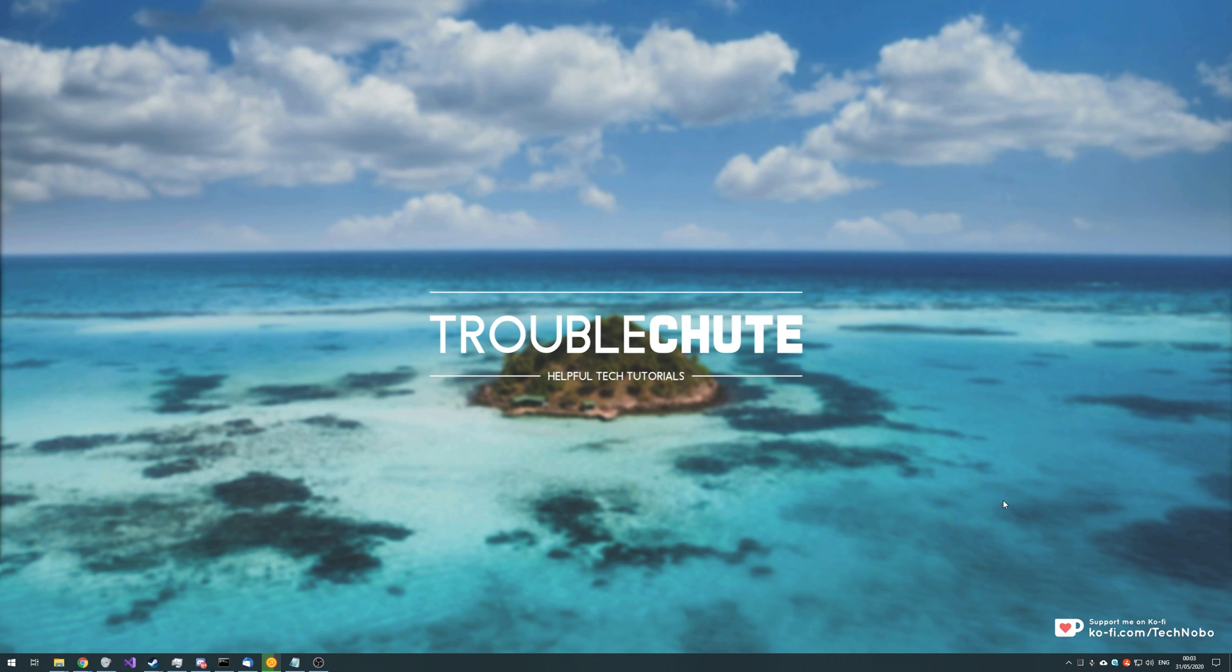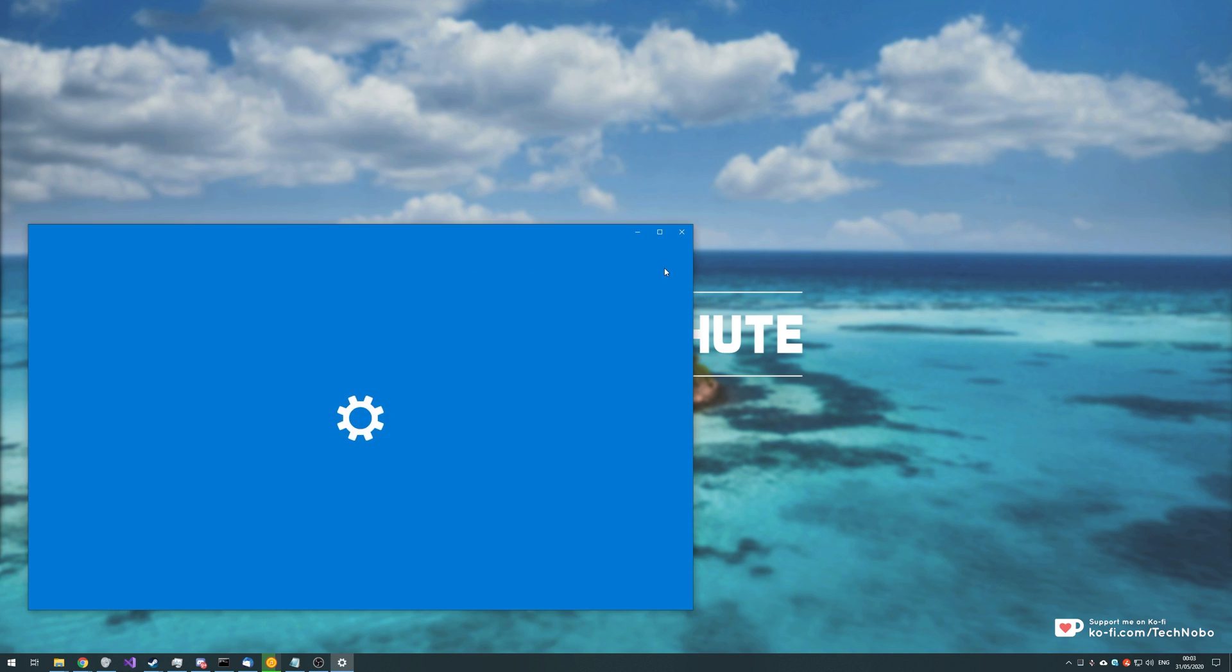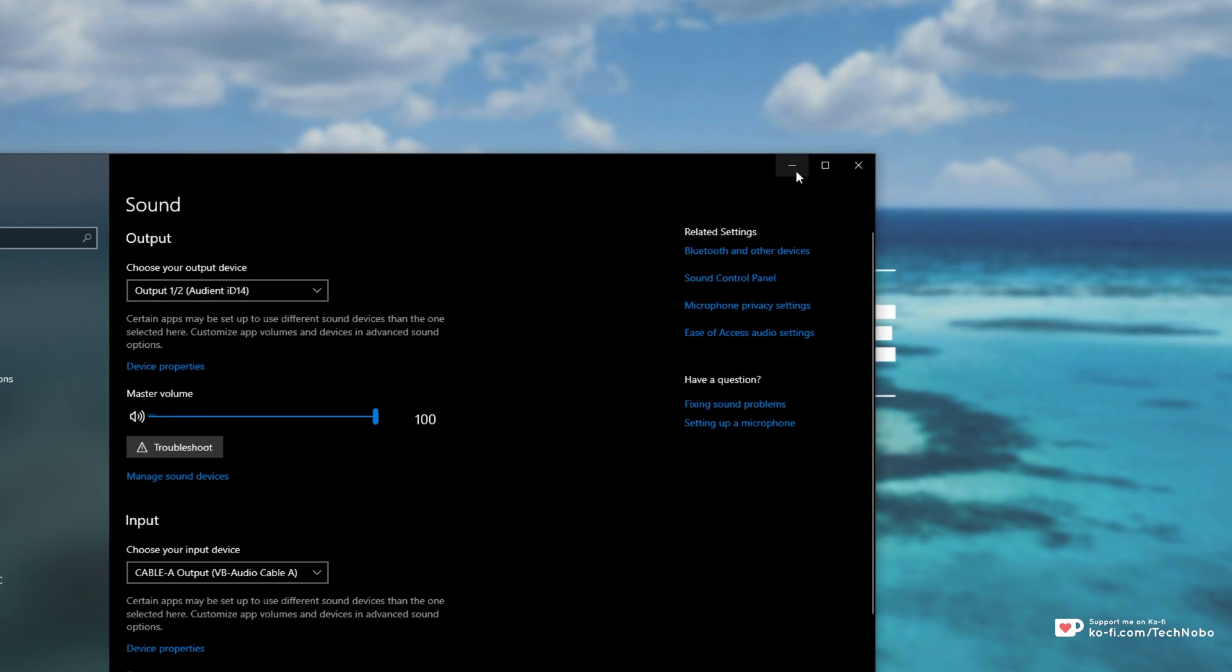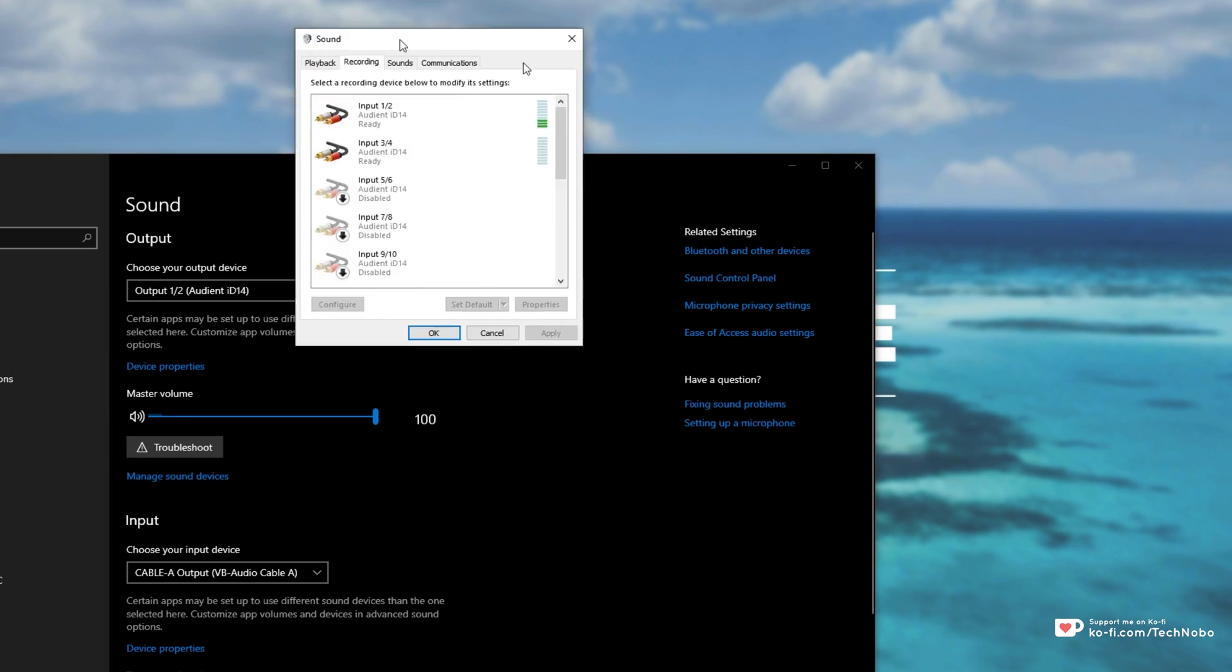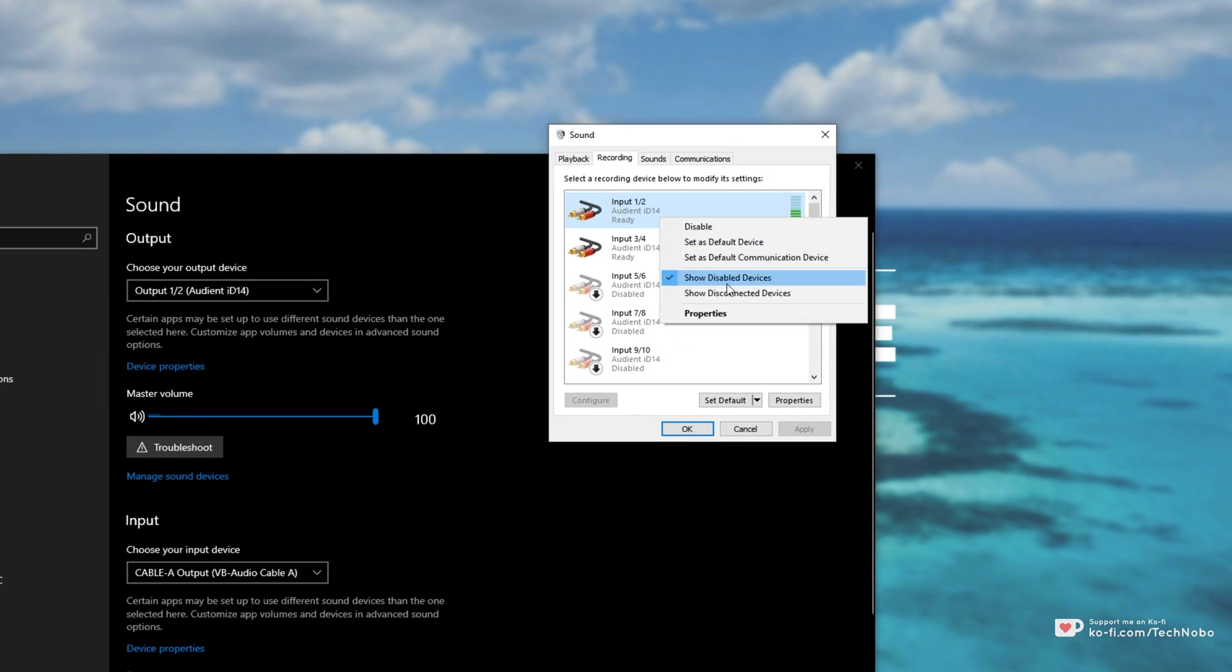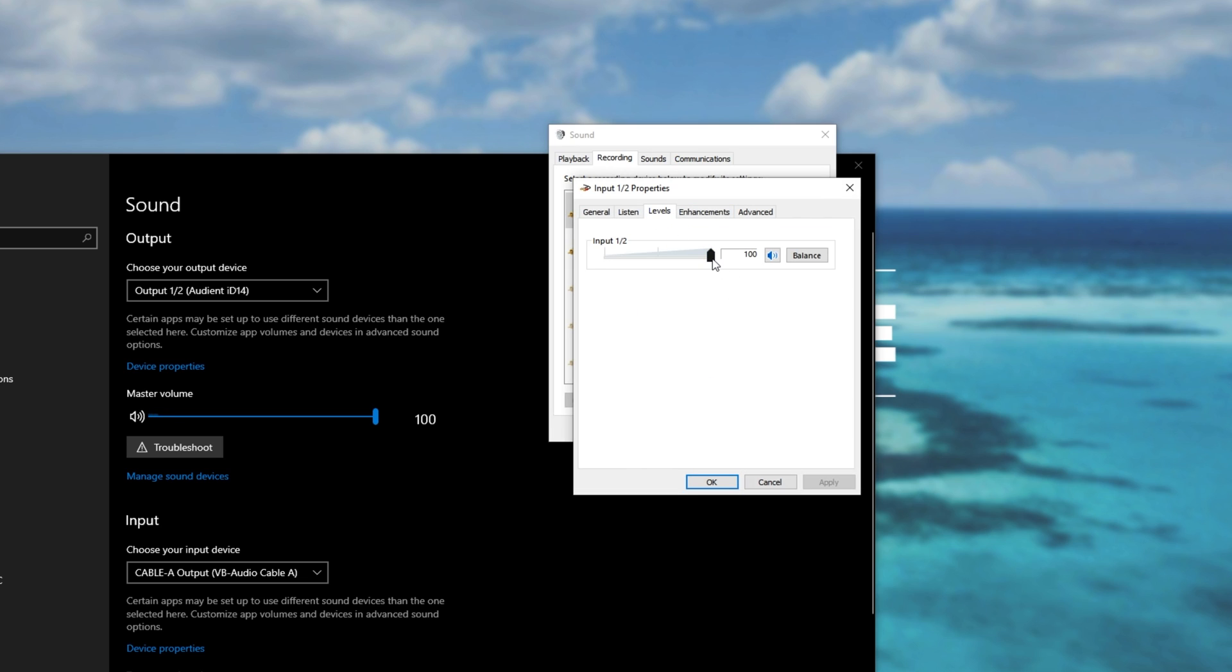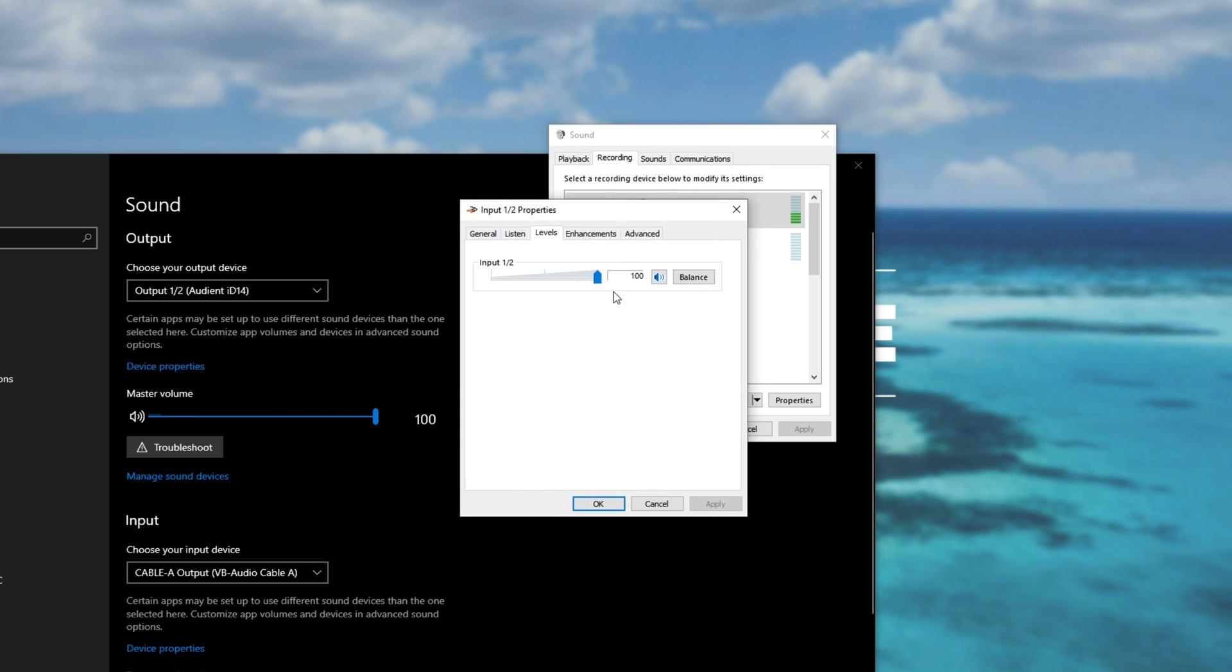If you open up CS:GO and all of a sudden your mic jumps from this volume to three times this volume and everyone in Discord or TeamSpeak is crying about your microphone being super loud, you have to go into your sound options, sound settings, head into sound control panel, recording tab, select the microphone, properties, levels and turn it down here. Then this is the issue that's affecting you.